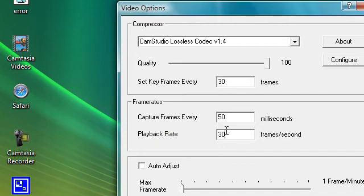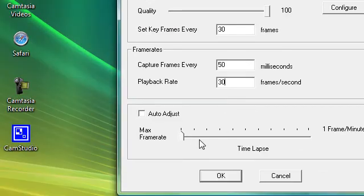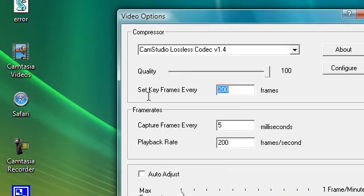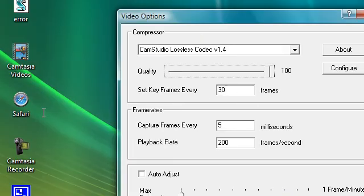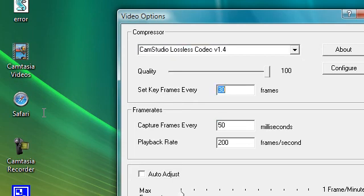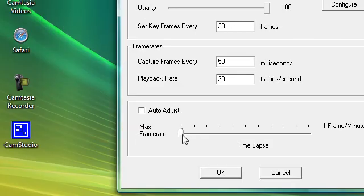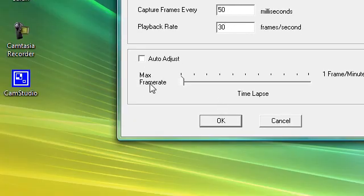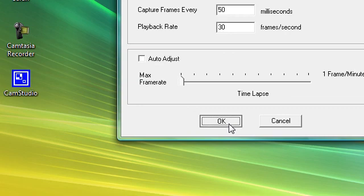And then this one's supposed to be 30. So it's 30, 50, 30. Then uncheck this, so when you uncheck it, you can change it to 30, 50, 30. And then max frame rate all the way to max frame rate. And okay.